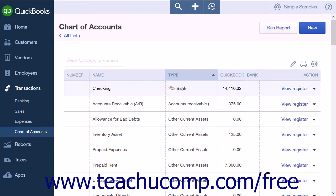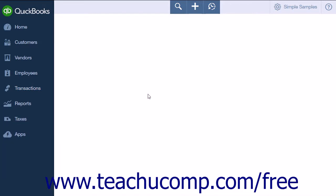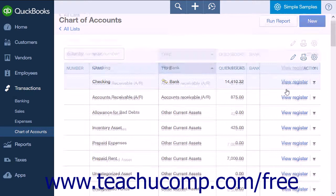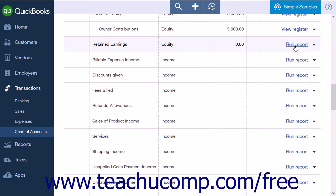Double-clicking on any account line in the Chart of Accounts will open the associated account register or account report. Alternatively, you can click either the View Register or the Run Report link found in the Action column.